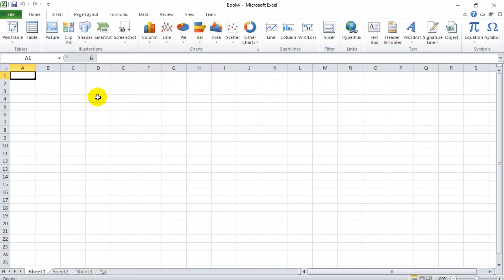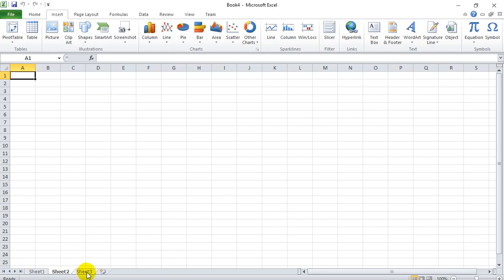first you open up Excel and we go File New and you select a blank workbook. Now in Excel a workbook is a collection of sheets, of spreadsheets here. So you'll see here it starts off with three tabs for three sheets. We're only going to be working with the first sheet in this video.